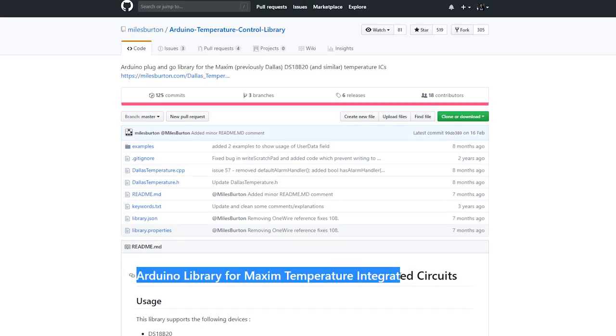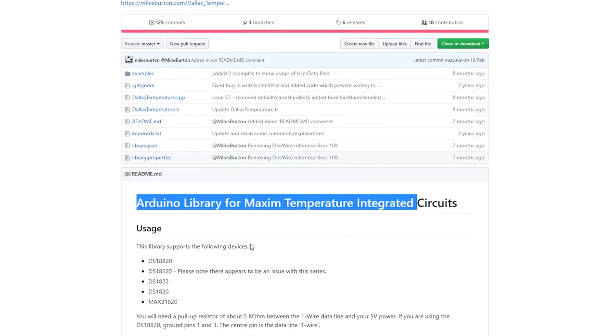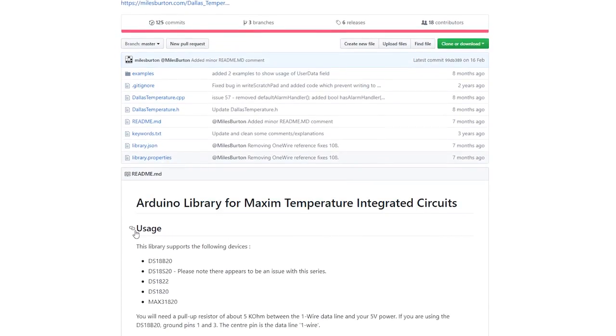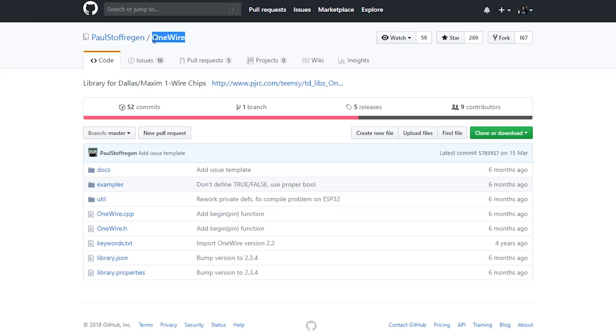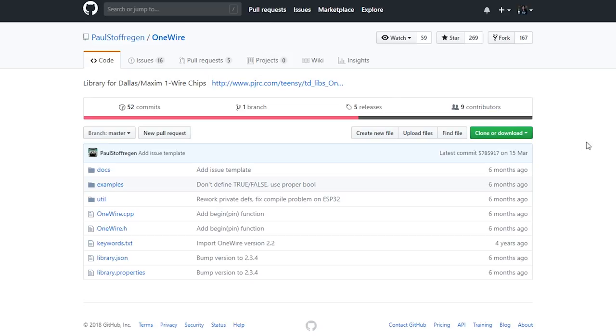Before uploading the code, you need to install the Dallas Temperature library and the OneWire library to read from the DS18B20 temperature sensor. You can visit the project page for more information on how to install these libraries.